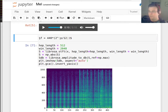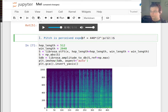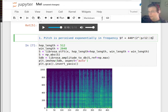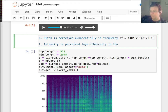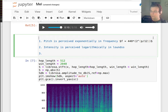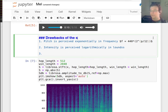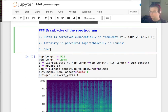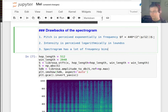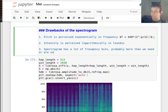One more thing. So we've got the problem, which is pitch is perceived exponentially in frequency. We also have the fact that intensity is perceived logarithmically in loudness. And the third thing — these are the drawbacks of the spectrogram — is that the spectrogram has a lot of information, probably more than we need. A spectrogram has a lot of frequency bins, probably more than we need or are useful for certain tasks.